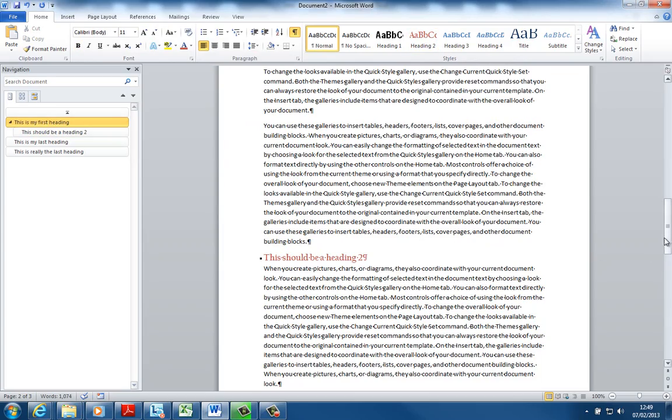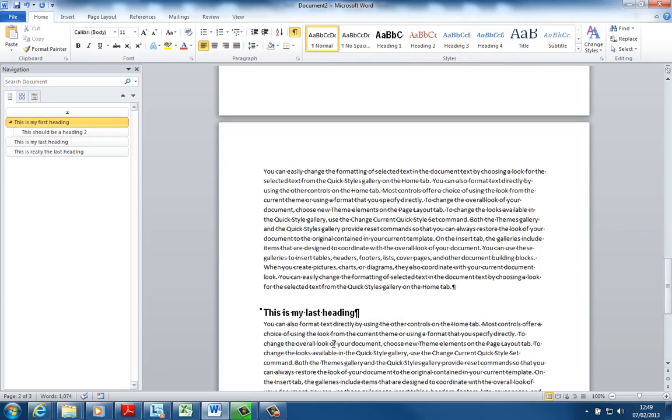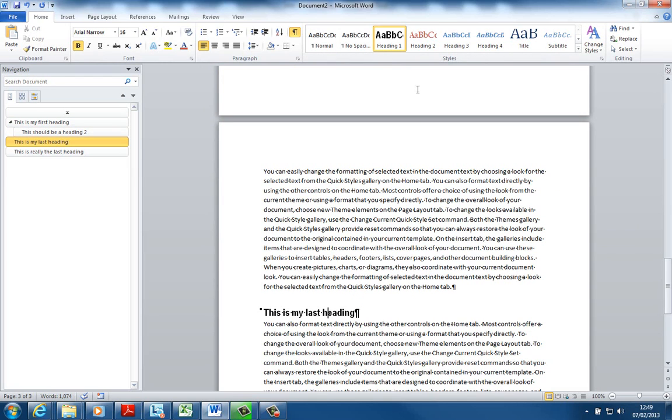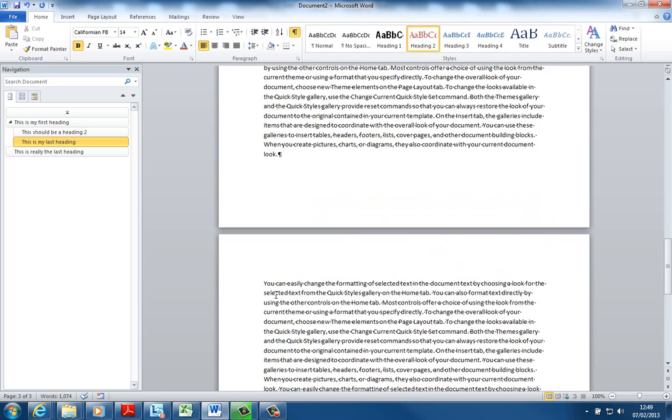There are no Heading 2's here but if I were to apply Heading 2, you can see up here Heading 2 has changed. If I were to apply Heading 2 here by clicking here you'll see it's changed to Californian FB.